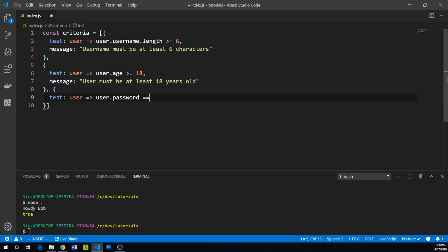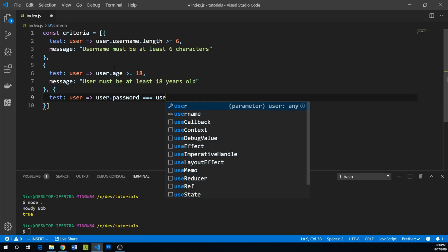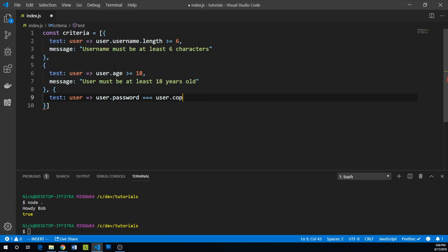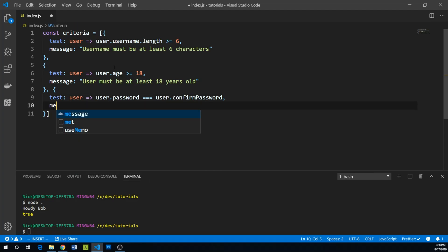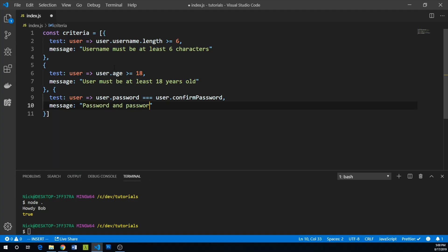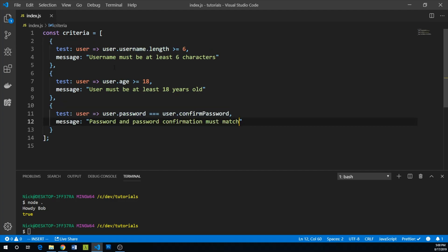So our message for that will be something like password and password confirmation must match. So we've created a number of criteria that each have tests. And if those tests fail, we have messages that we're going to display.